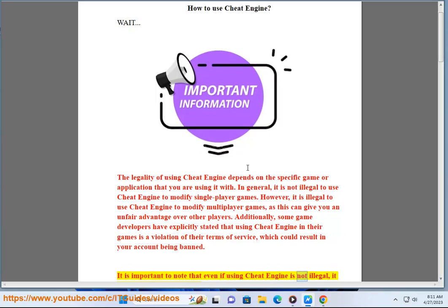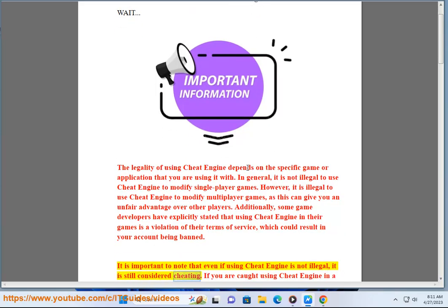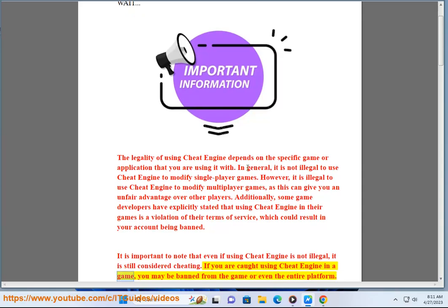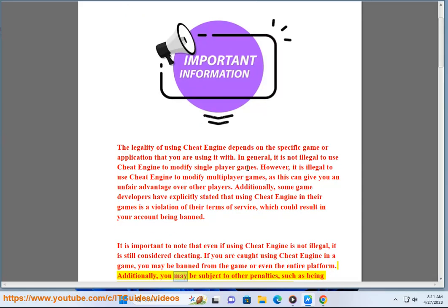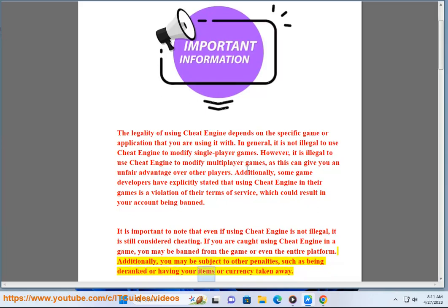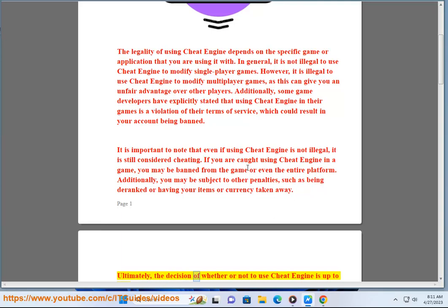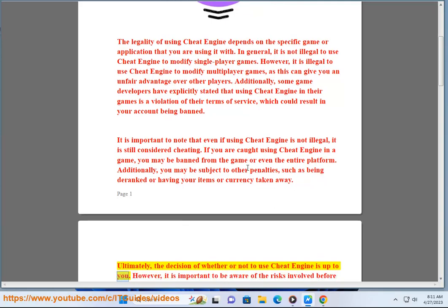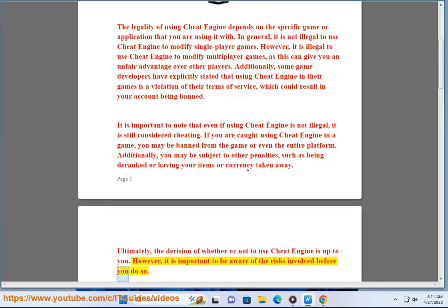It is important to note that even if using Cheat Engine is not illegal, it is still considered cheating. If you are caught using Cheat Engine in a game, you may be banned from the game or even the entire platform. Additionally, you may be subject to other penalties such as being deranked or having your items or currency taken away. Ultimately, the decision of whether or not to use Cheat Engine is up to you.